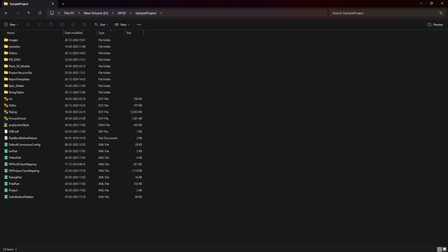First, navigate to the project folder. Find the proj symbol style.dwg file and open it.